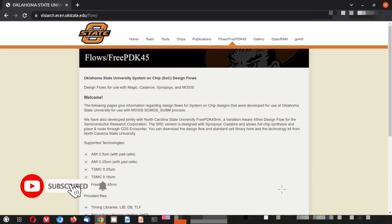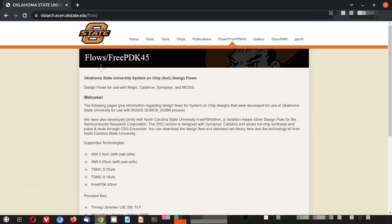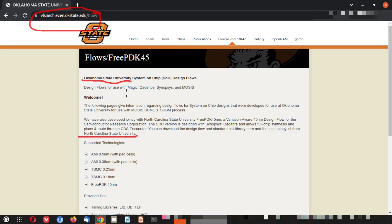Hey guys, welcome back. We are exploring a free PDK that is available at this URL — don't worry, this is provided in the video description. From there you can directly come to this PDK. This PDK is designed by Oklahoma State University, in collaboration with North Carolina State University.